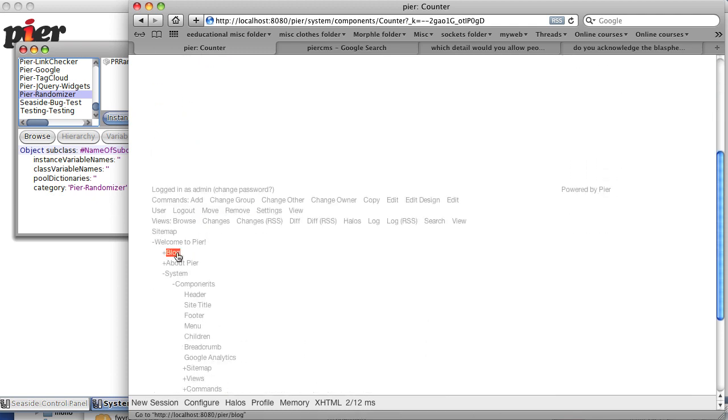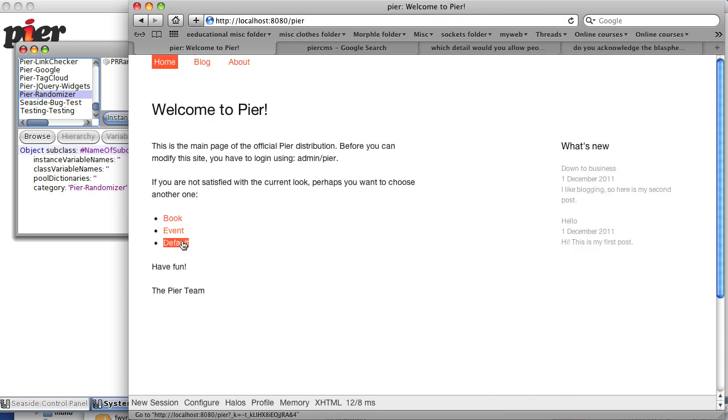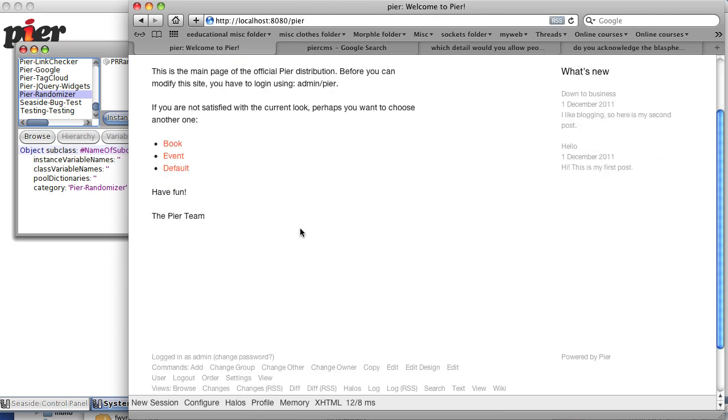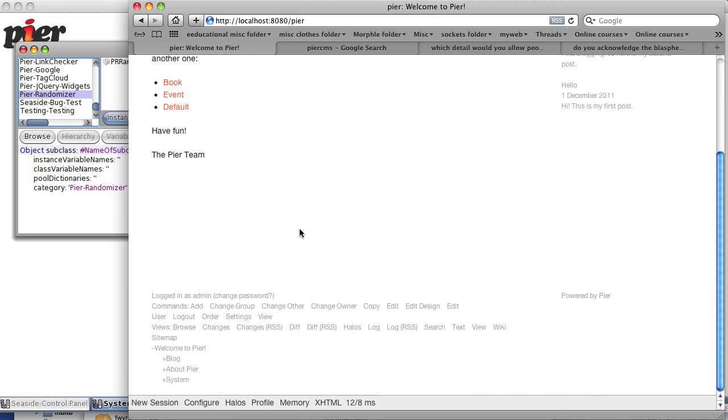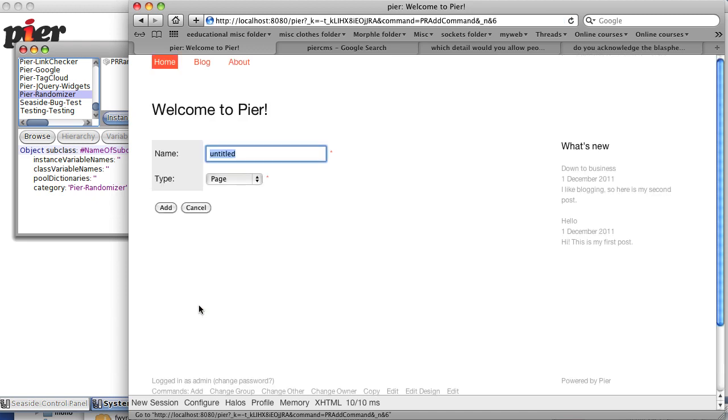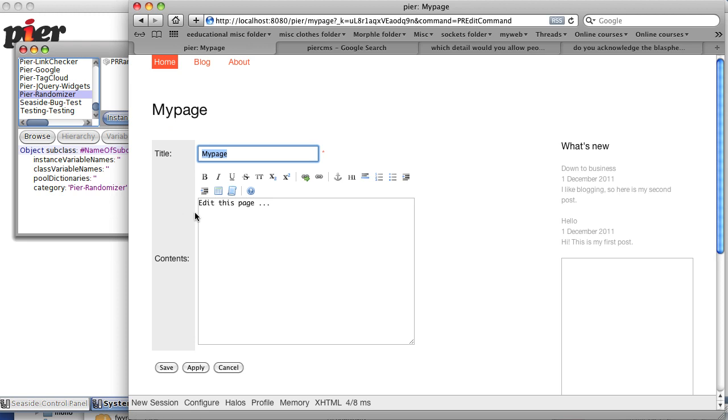But let's go back up to our blog or even to the welcome page. Let's add a page below the welcome page and call it my page. Let's edit this page.